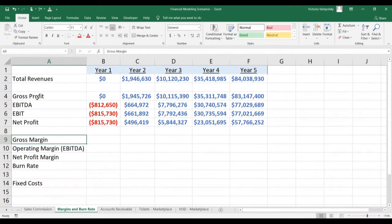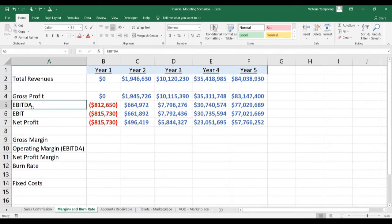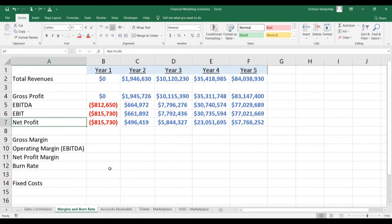Gross margin is related to gross profit. Operating margin can be calculated either for EBITDA or EBIT — both are measures of operating profit. And net profit margin is calculated for net profit. If you're not sure what any of these terms mean, please take our accounting class — the link is in the description.